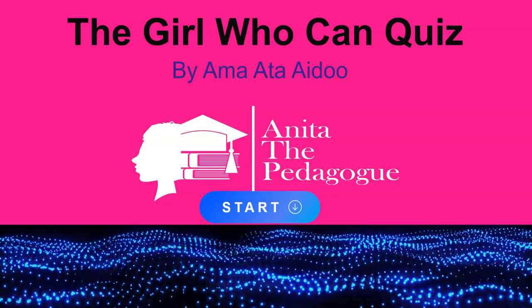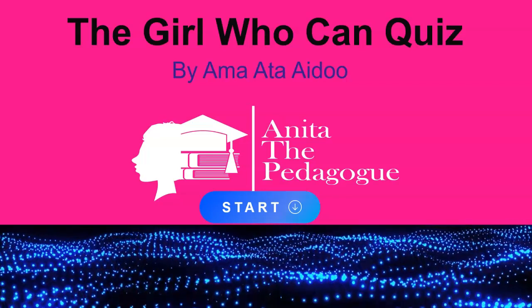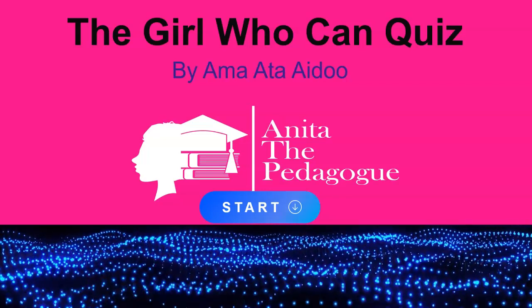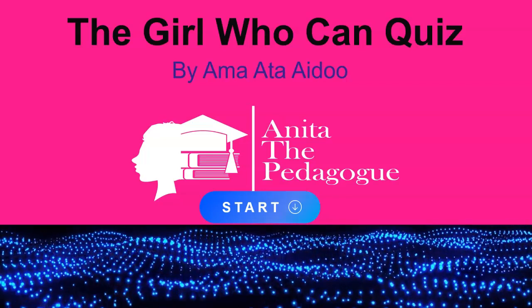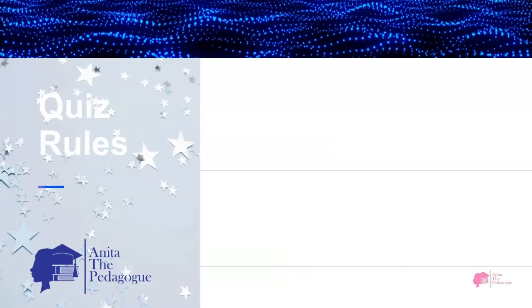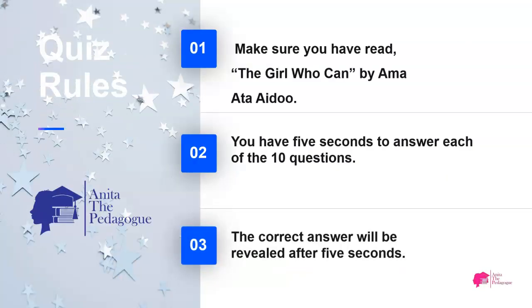The Girl Who Can quiz by Ama Ata Aidoo. Let's start with the rules: make sure you have read 'A Girl Who Can' by Ama Ata Aidoo. You have five seconds to answer each of the ten questions. The correct answer will be revealed after five seconds.